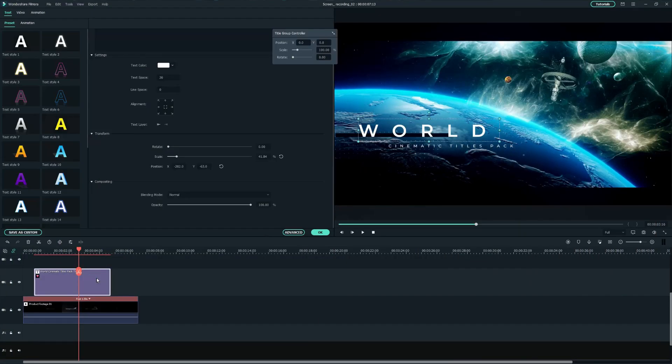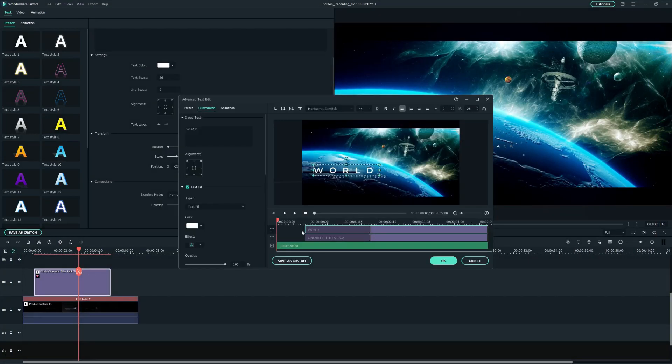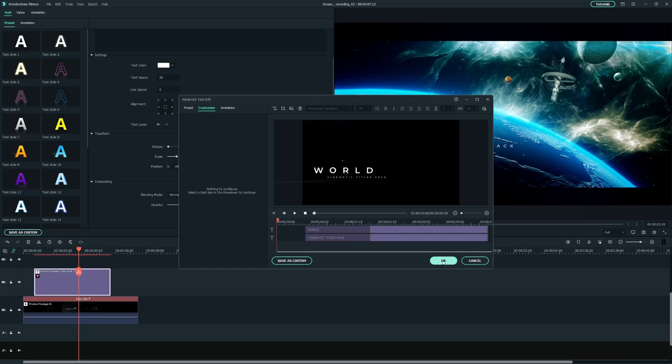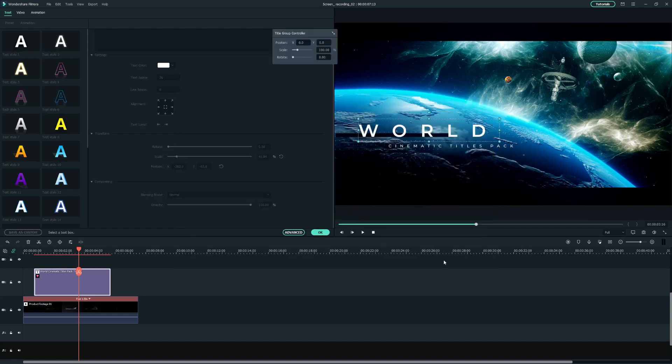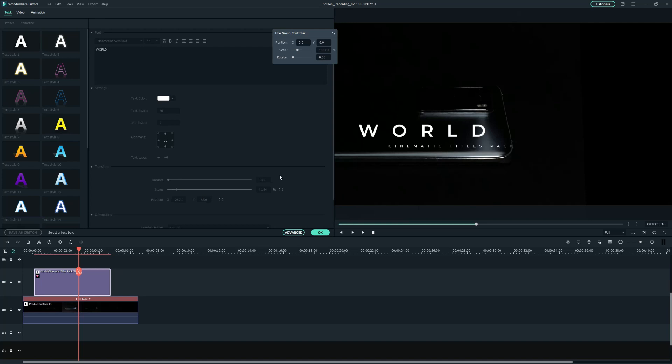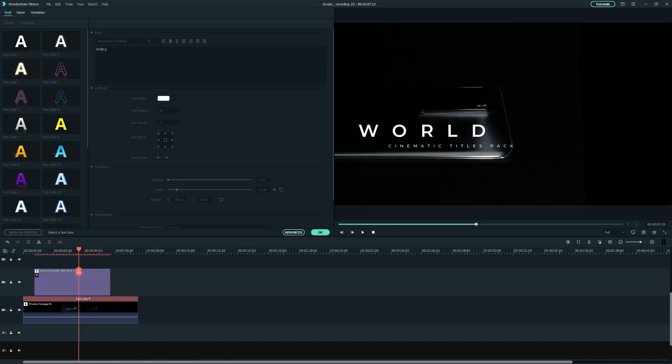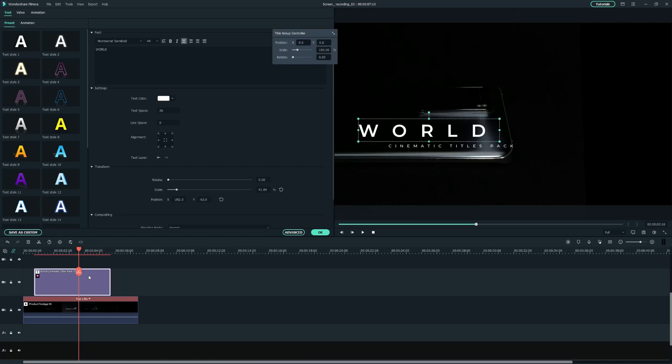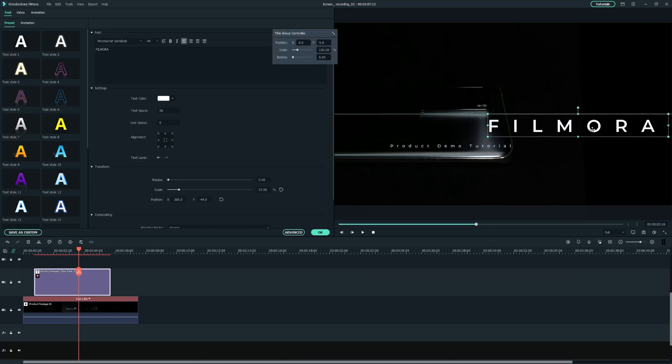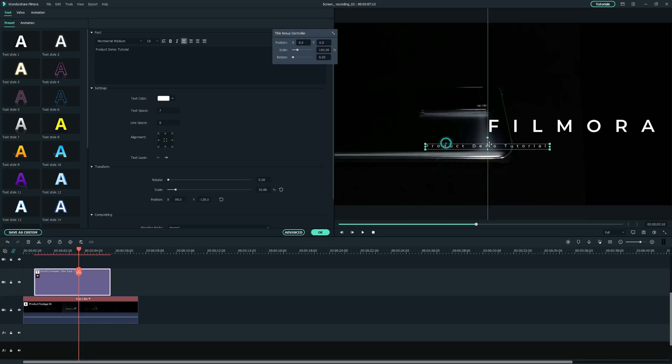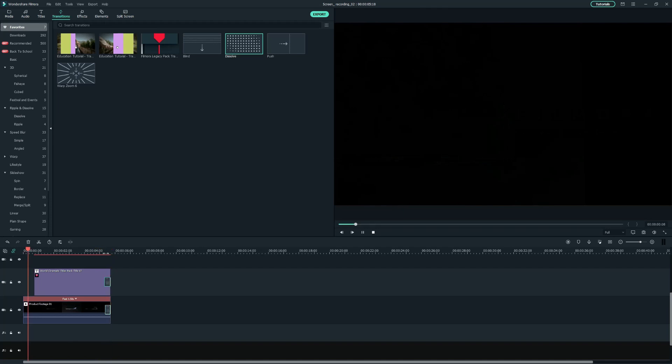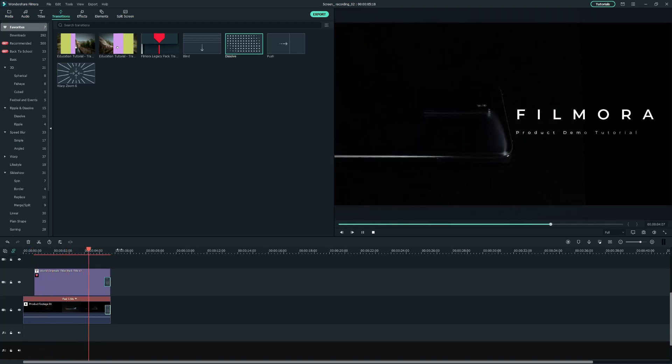Double-click the title and click on Advanced to launch Advanced Text Edit Window. I want to remove the preset video and only keep the text. Then we can change the text, size, and position by clicking the title on the preview window. After that, let's add Dissolve on both of the clips to let them fade into dark simultaneously.